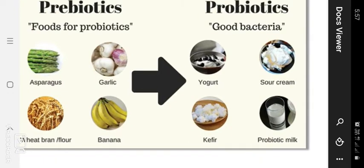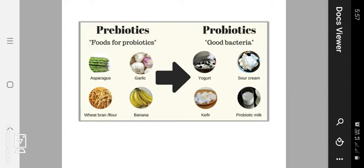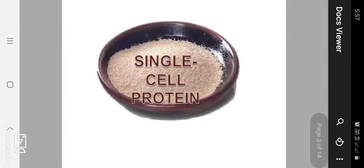Good bacteria are also present in yogurt, that means curd, sour cream, cheese, butter, kefir, and probiotic milk. These are all sources of good bacteria beneficial to our health.